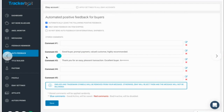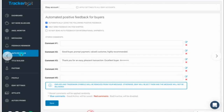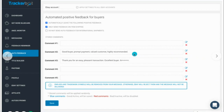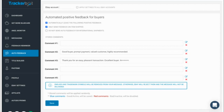Besides auto-messaging, you can also go to where it says 'Auto Feedback' on the left. I love this — I remember when I was first starting I used to manually leave feedback for every buyer. With TrackerBot, you go to the auto feedback section and use the first two templates. Every time an item ships out, it will leave a positive feedback automatically. I vary between 'Good buyer, prompt payment, valued customer, highly recommended' and 'Thank you for an easy pleasant transaction, excellent buyer, A+++.' Use either of those two and you never have to worry about leaving feedback anymore.